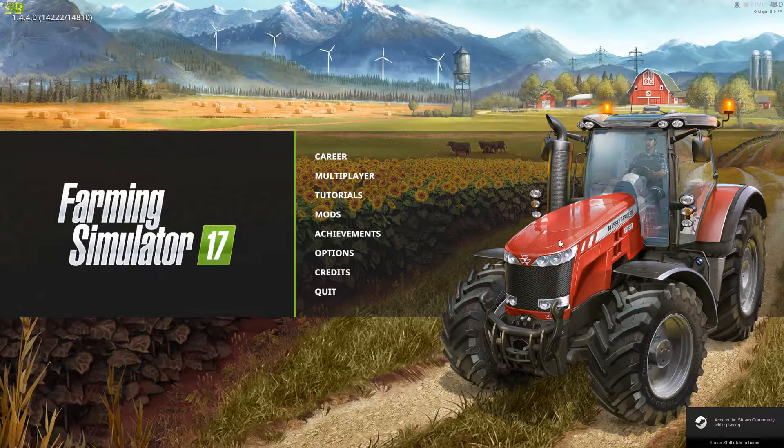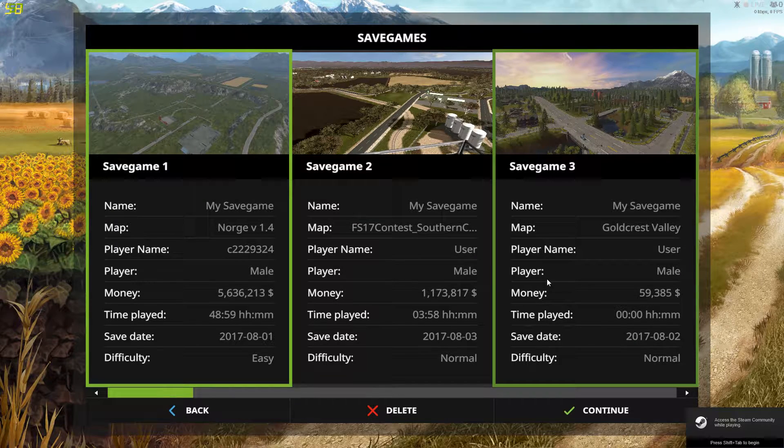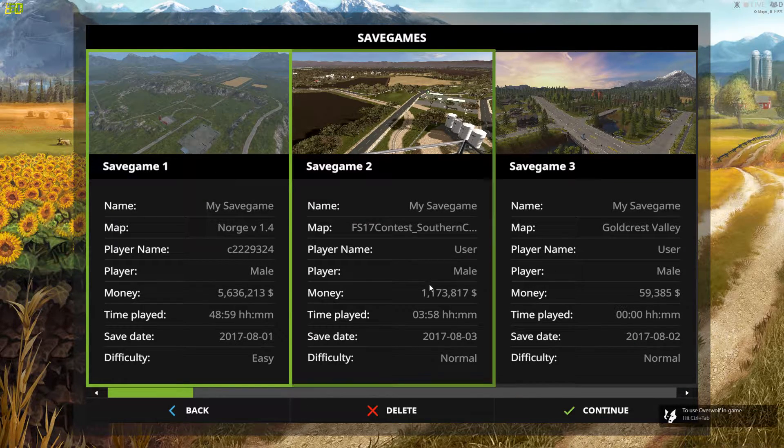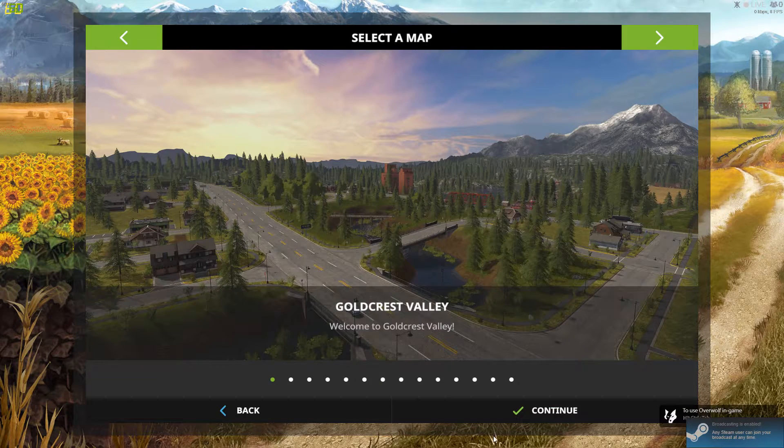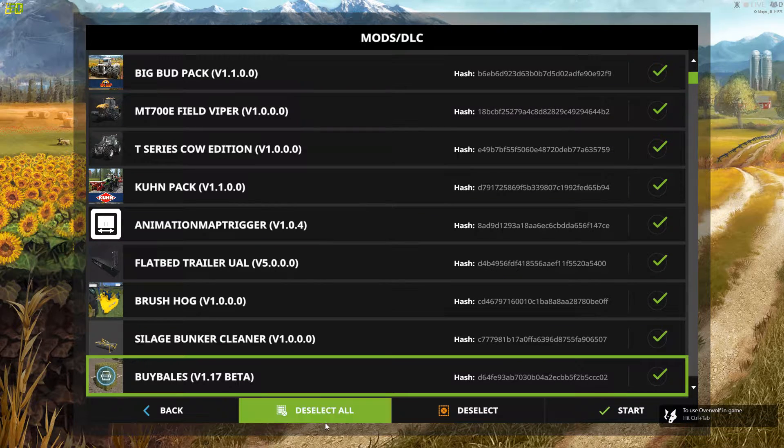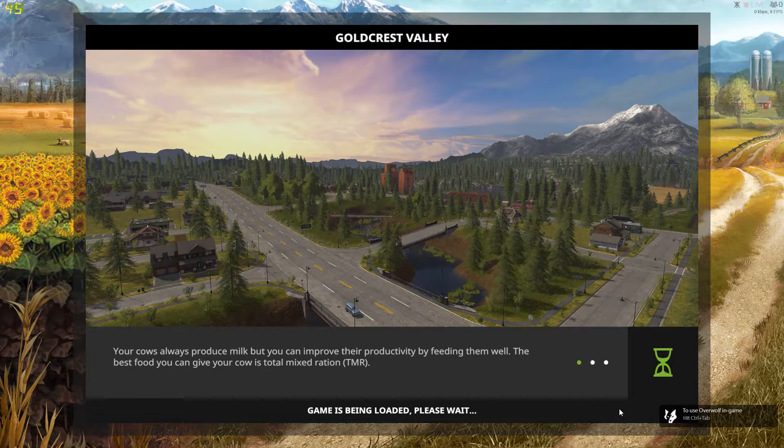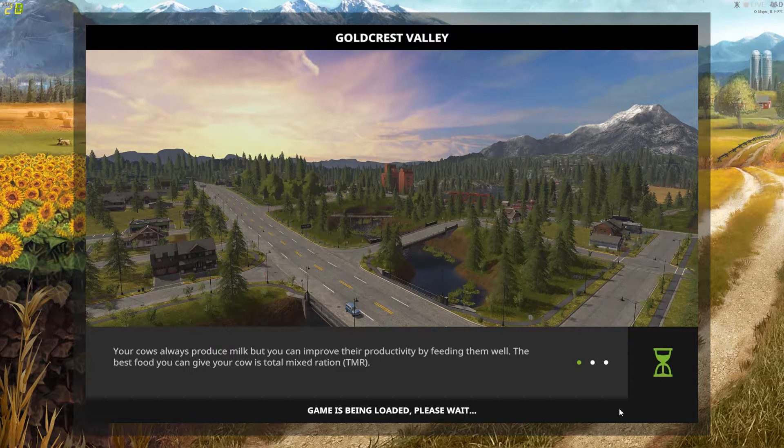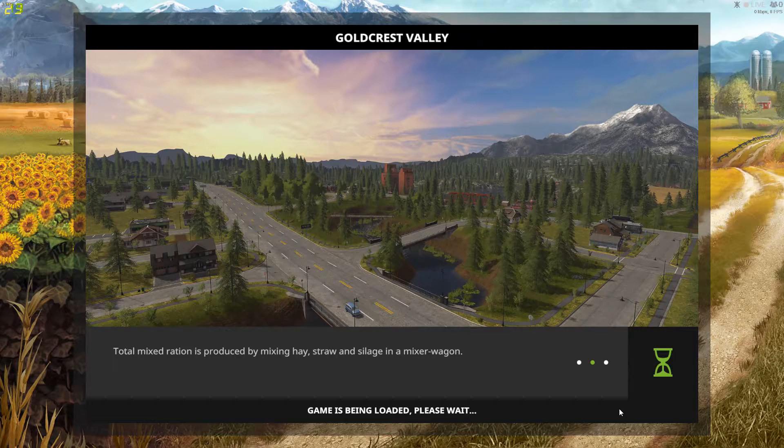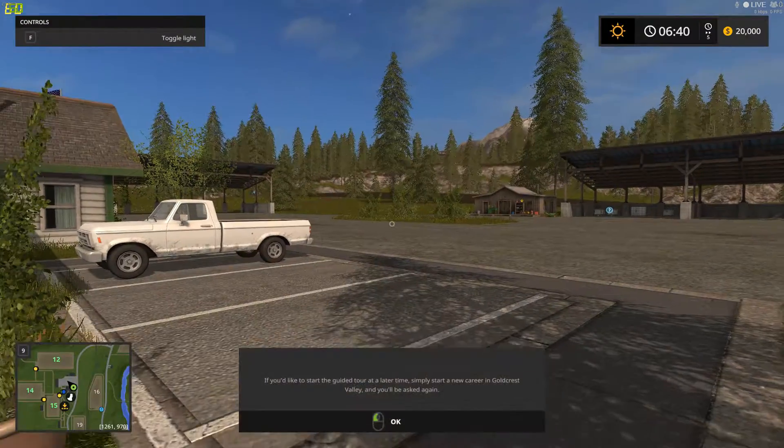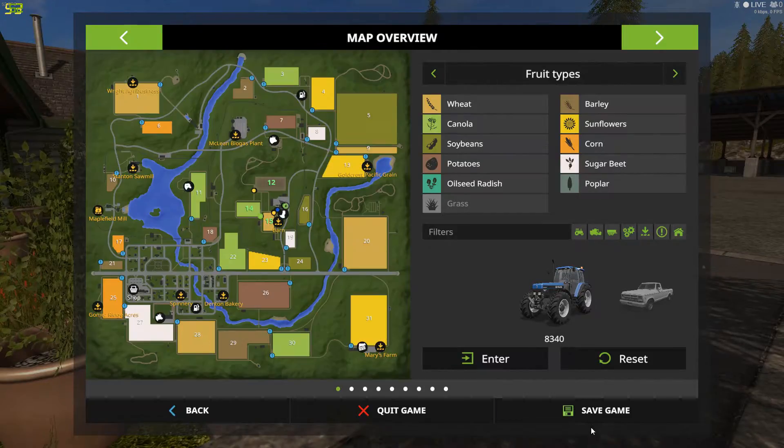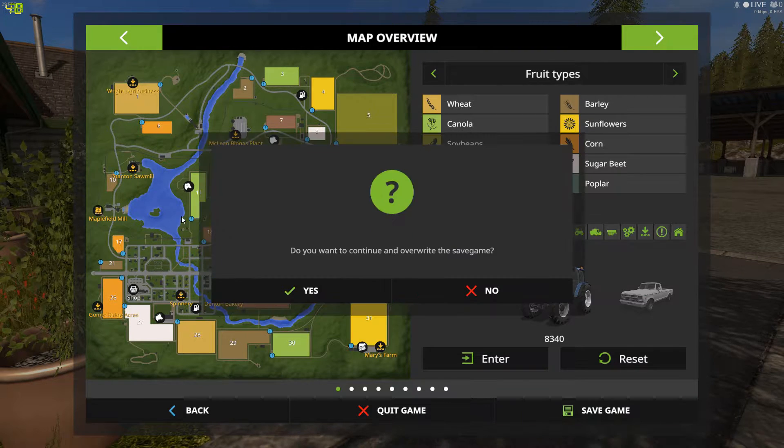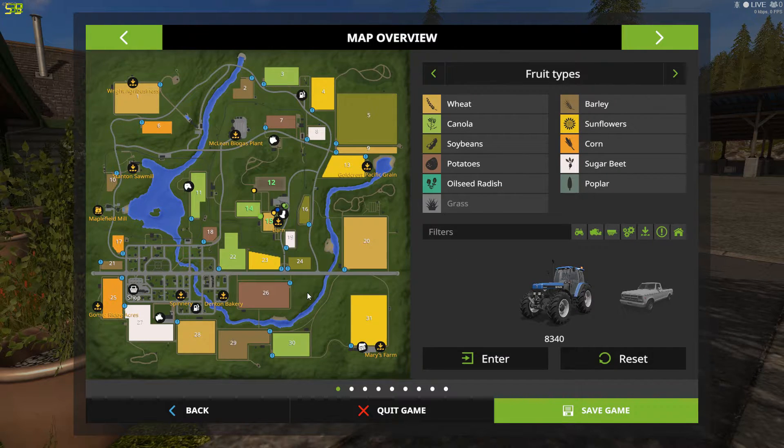Whenever I would go into my save game careers, what would happen is no matter what, like when you just load up Goldcrest Valley with no mods, like I'd do, I'd save it at least three times, maybe four,